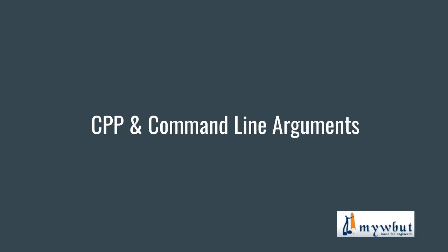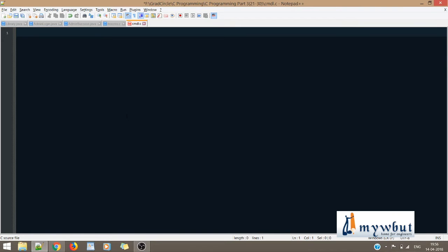In this case I'll use a different editor, that's Notepad++. In the earlier videos, as you must have seen, I've used Dev C++. The only difference is that in Notepad++ we do not have an integrated compiler. If you want to compile, you'll have to move to your command prompt and do the compilation and execution from there.